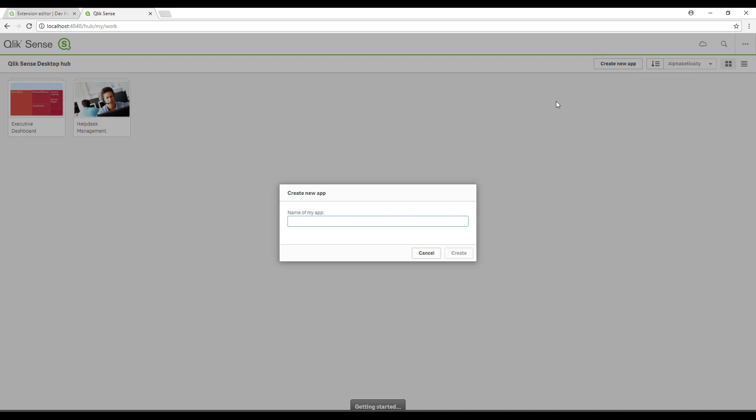Now that we're back in the hub, I'm going to create a new app to drag in our custom extension just to demonstrate that it's been created successfully. I'm going to call the app hello world.